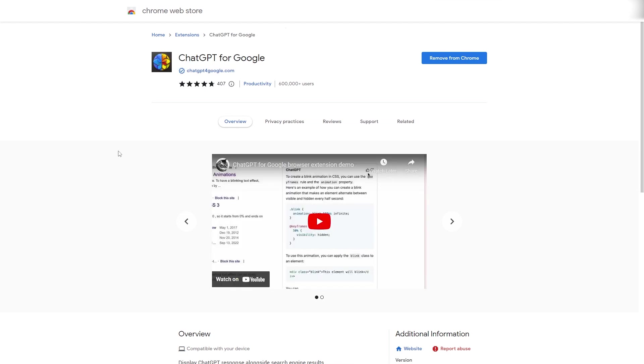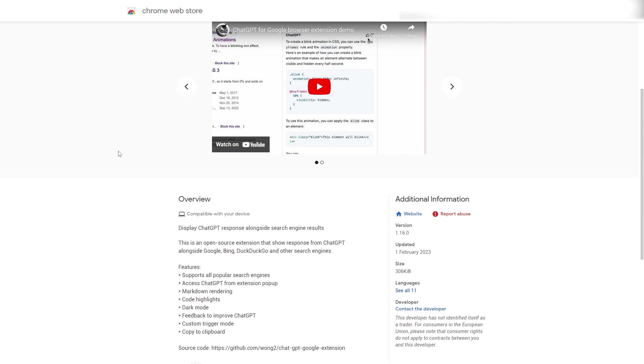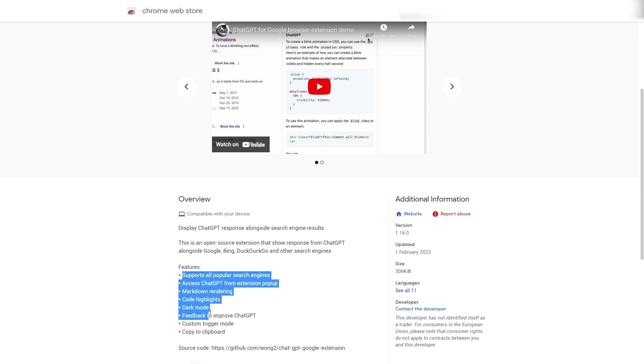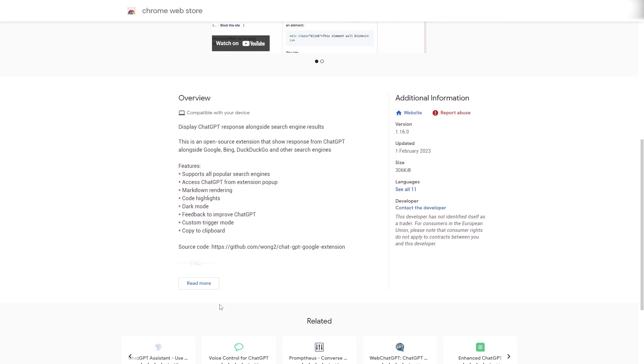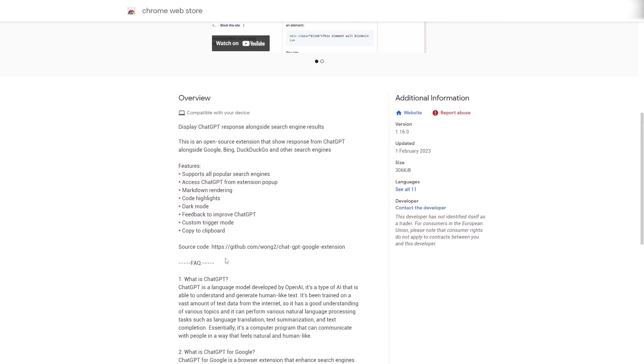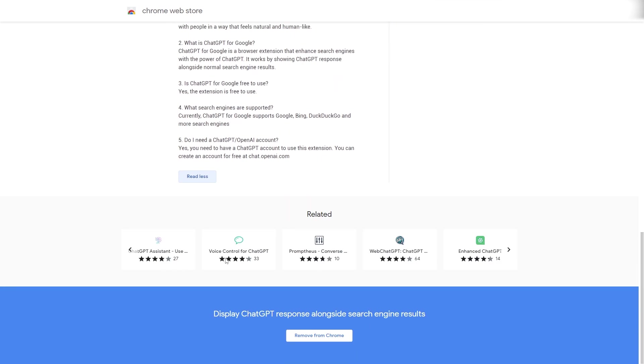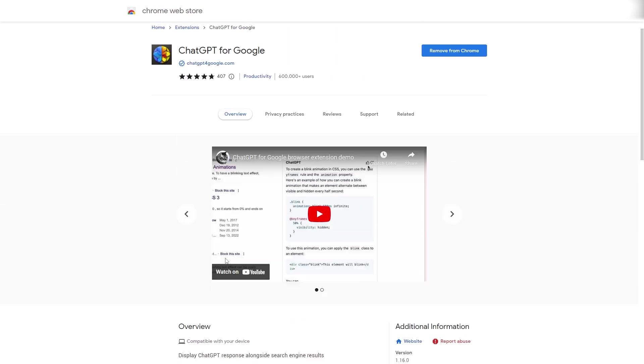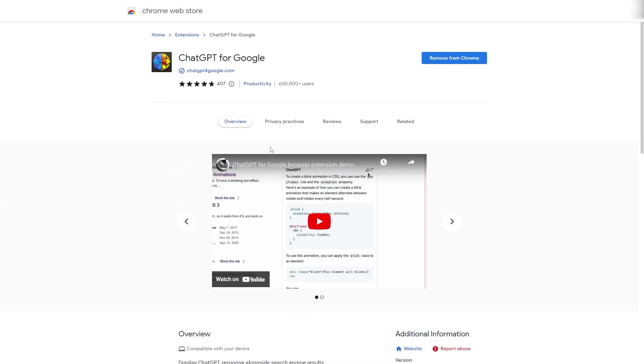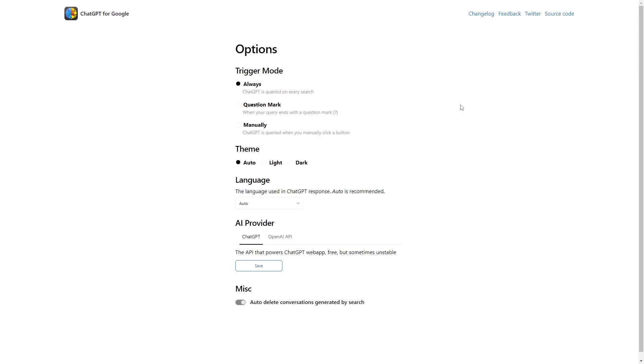Next, we have ChatGPT for Google. This allows you to display ChatGPT responses alongside the search engine results. This can be used with Google, Bing, DuckDuckGo, and other search engines as well. As you can see down here, these are the specific features. All you need to do is install this Google Chrome extension. Once you've installed the extension, it will open this page here.